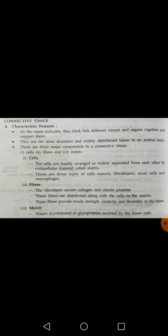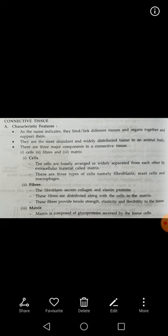Now regarding matrix: the matrix is composed of glycoproteins, which are secreted by the cells — either fibroblasts, mast cells, or macrophages. The matrix is a ground substance made up of glycoproteins in which the cells are distributed and separated.